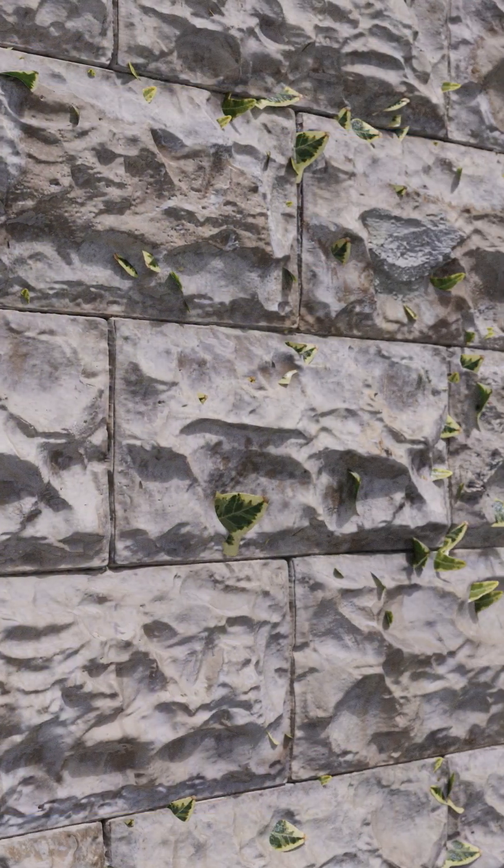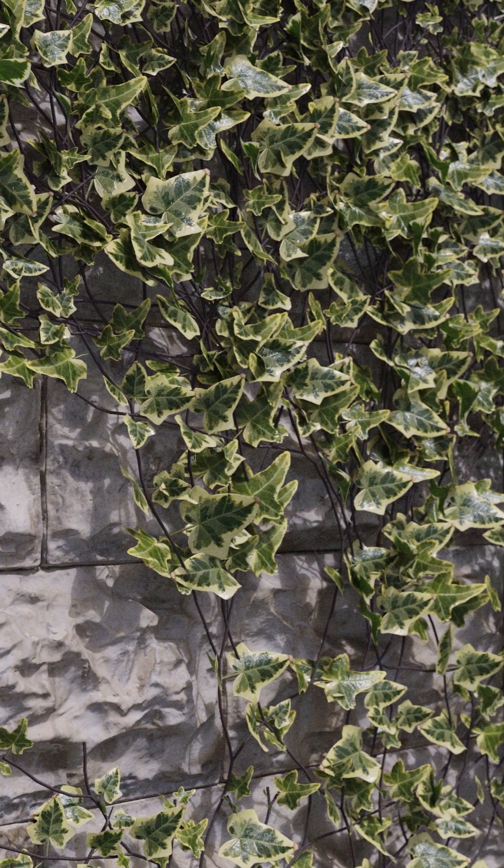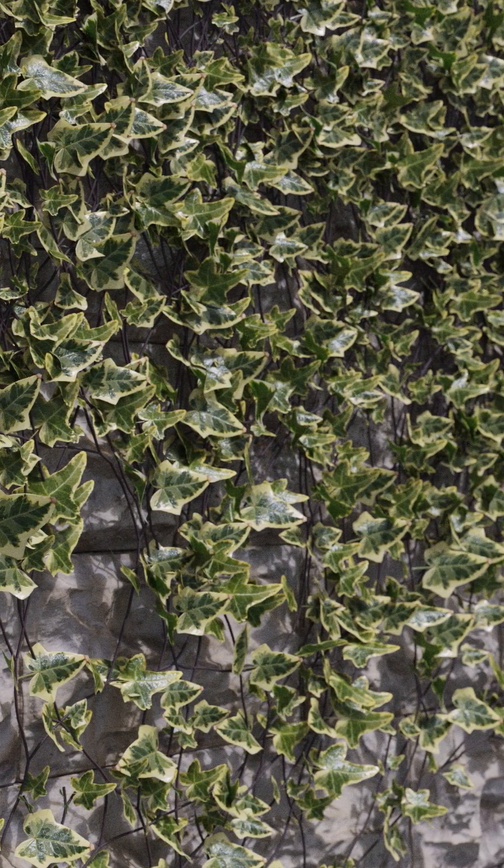These updates give you more control, better realism and a smoother workflow. Try them out today and bring your climbing plants to life with Forest Ivy.